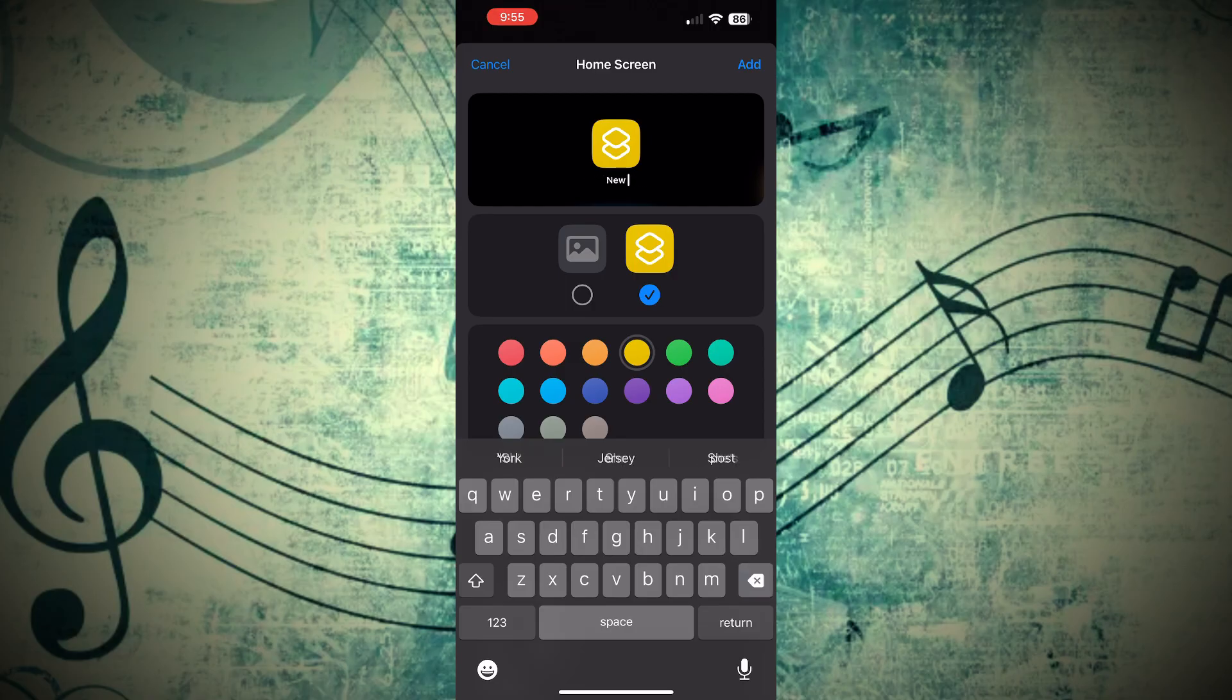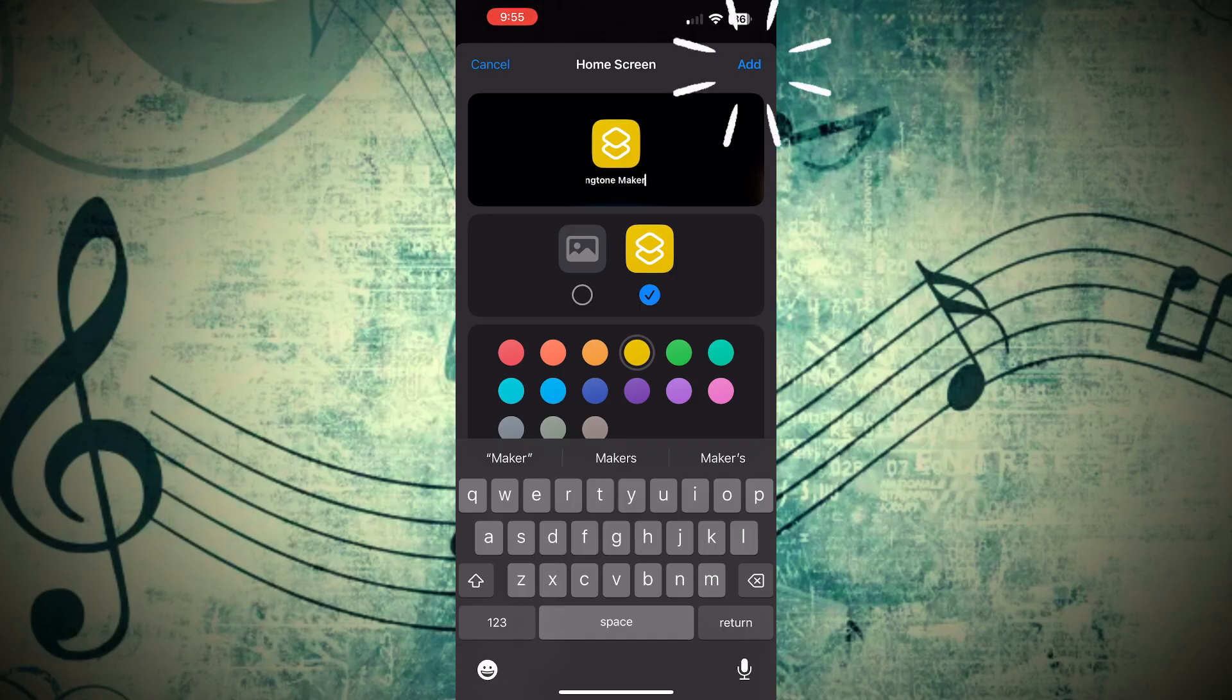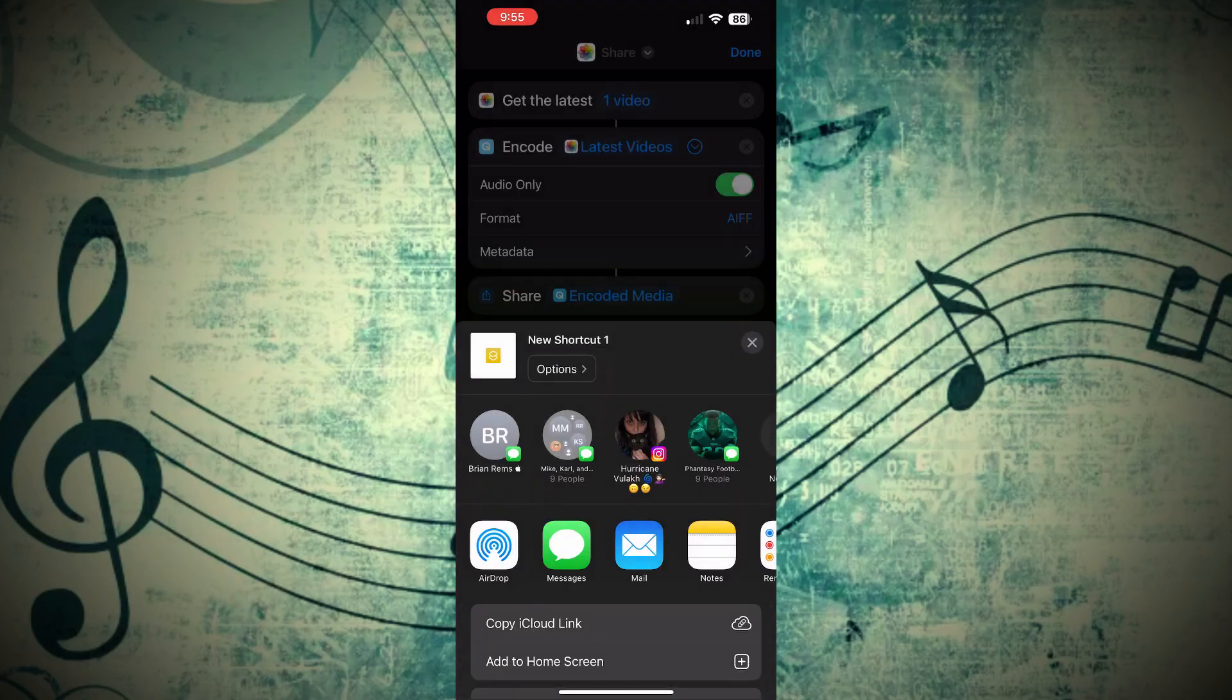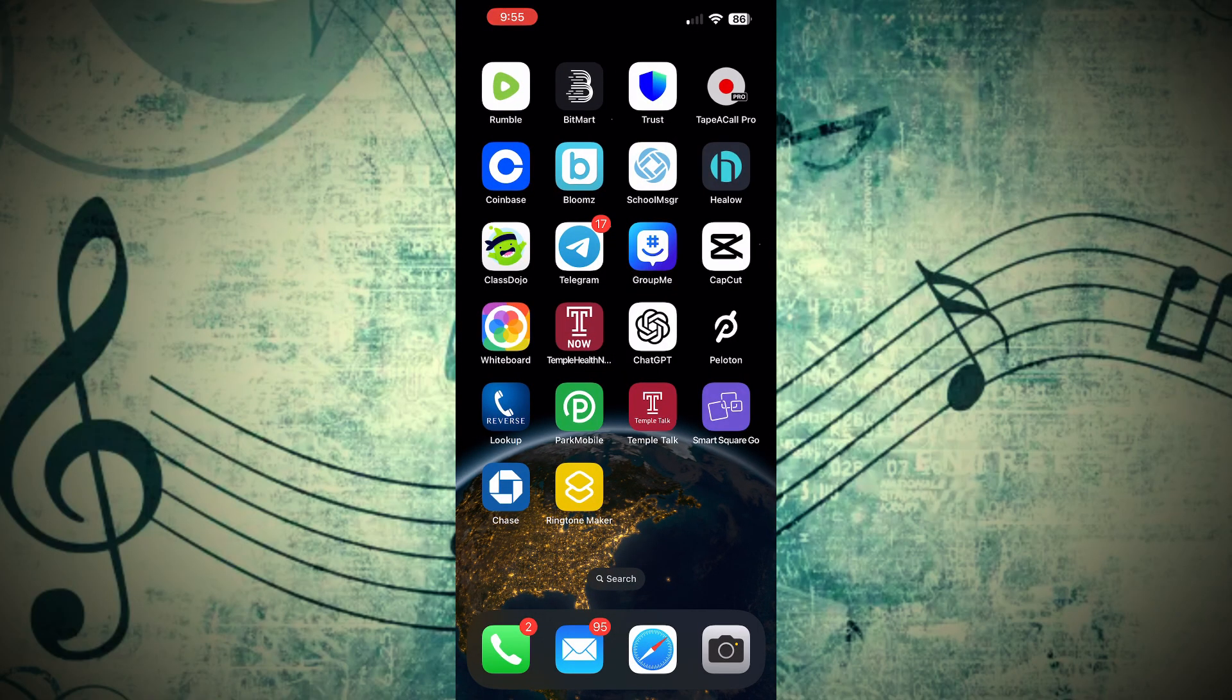To make it simple, I'll just title ours Ringtone Maker. Now we can click Add here at the top right of our screen, and from here, you'll see at the bottom we have Ringtone Maker as a new icon.